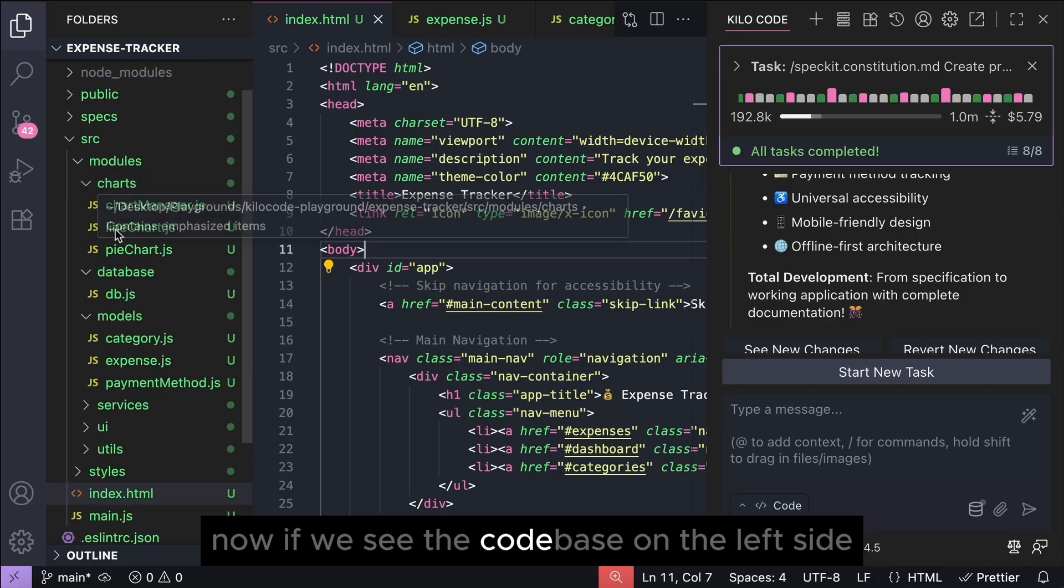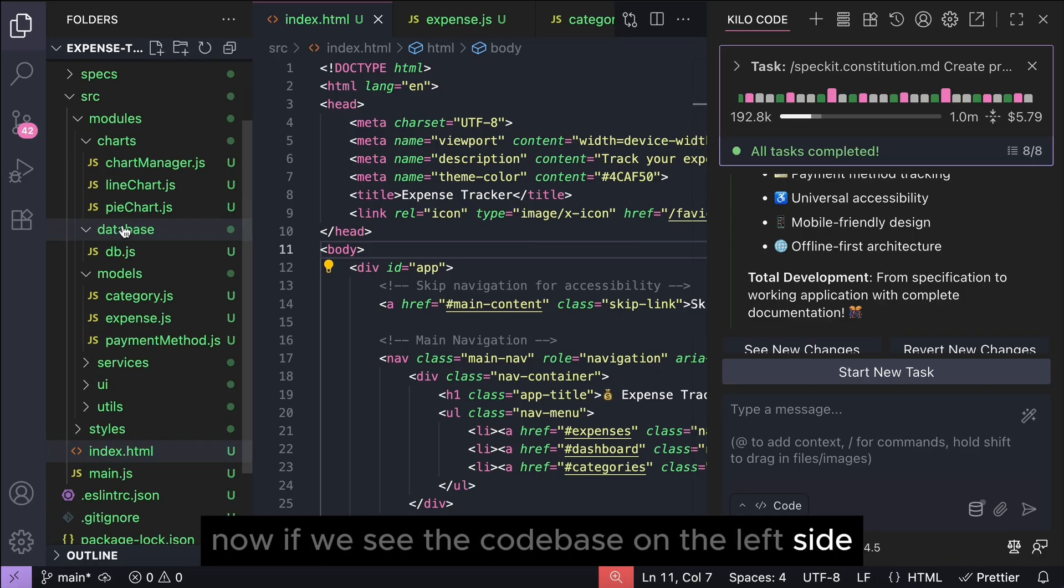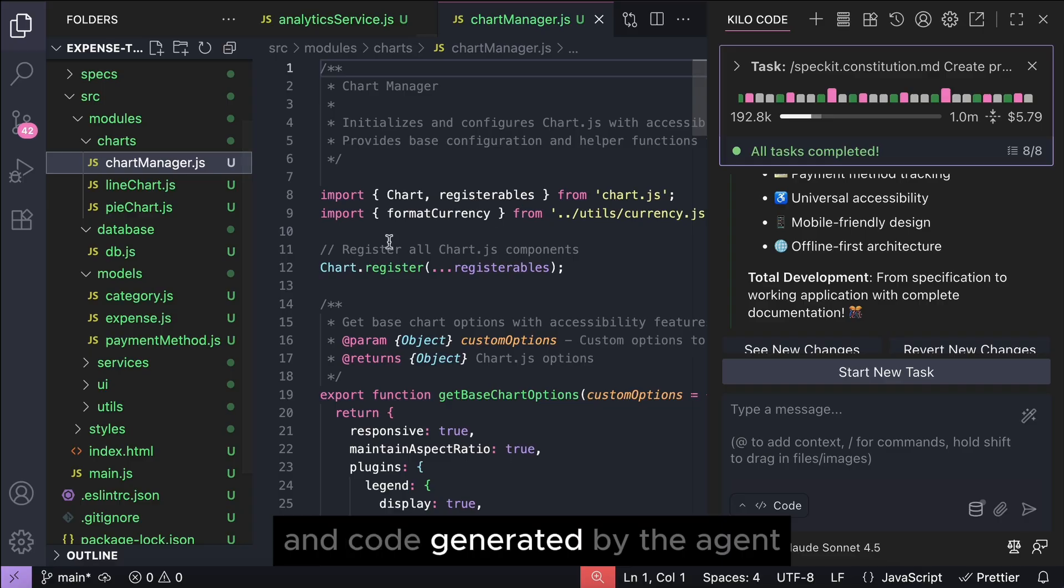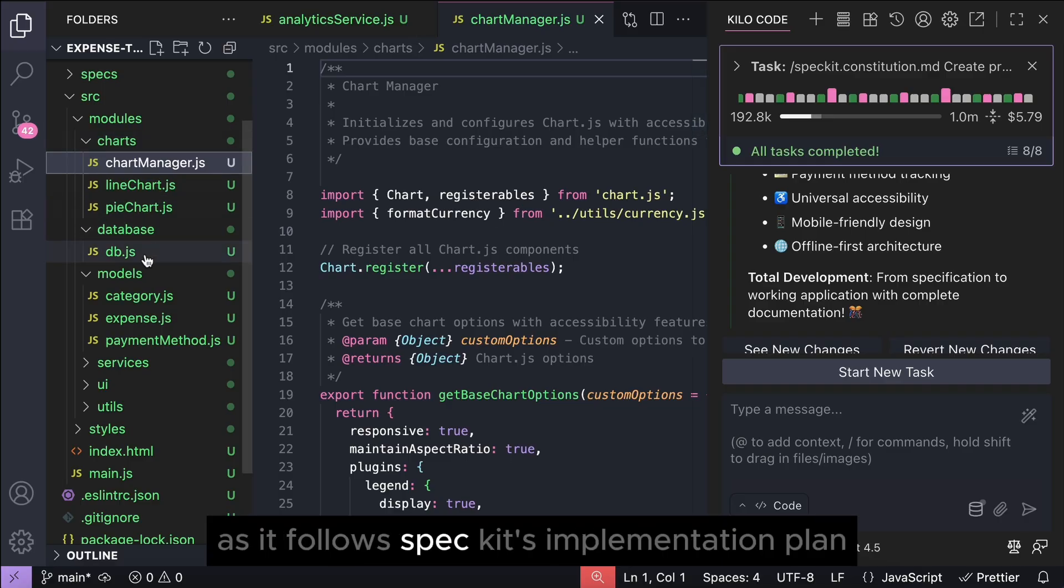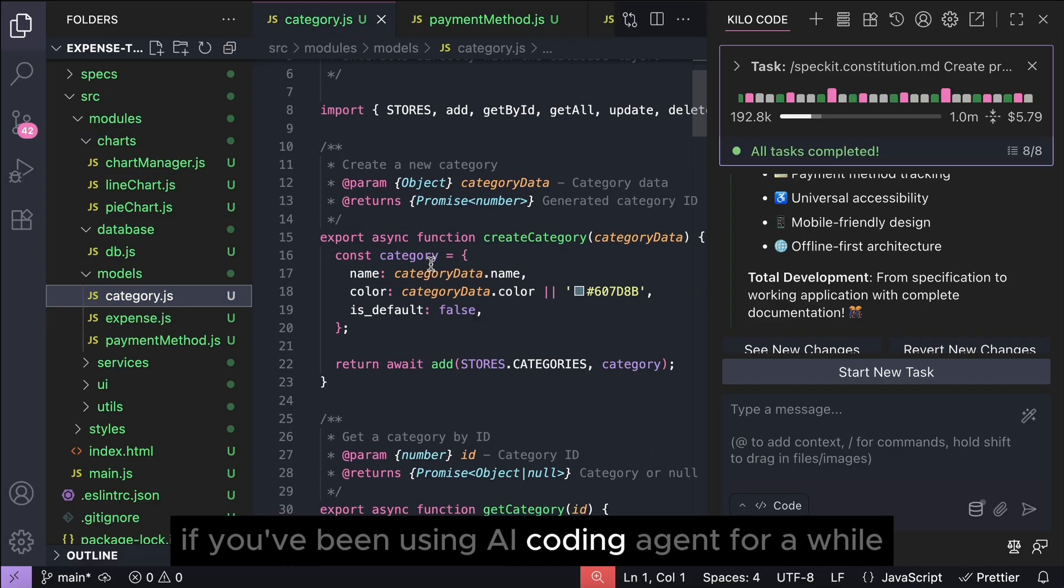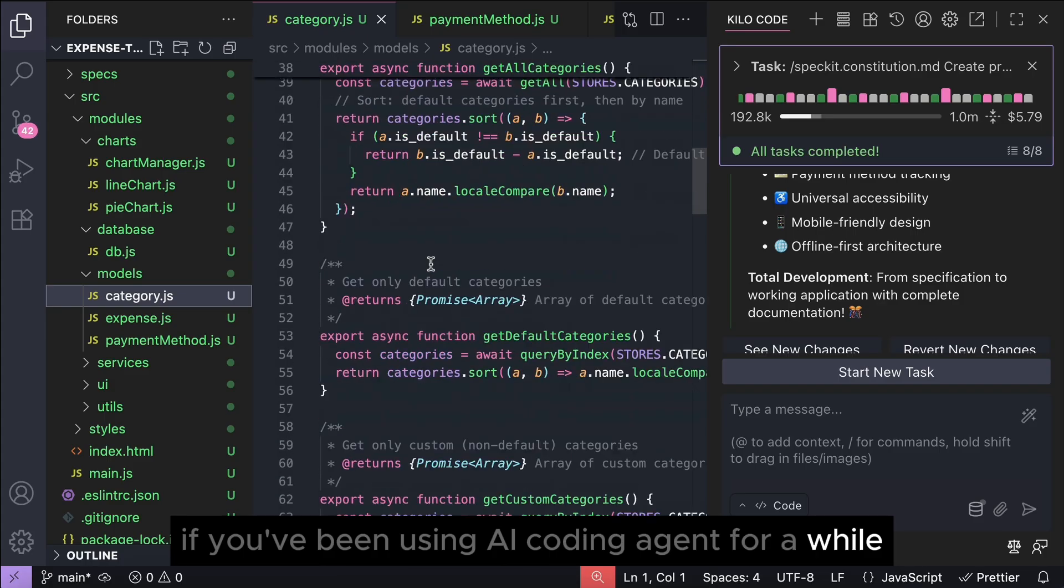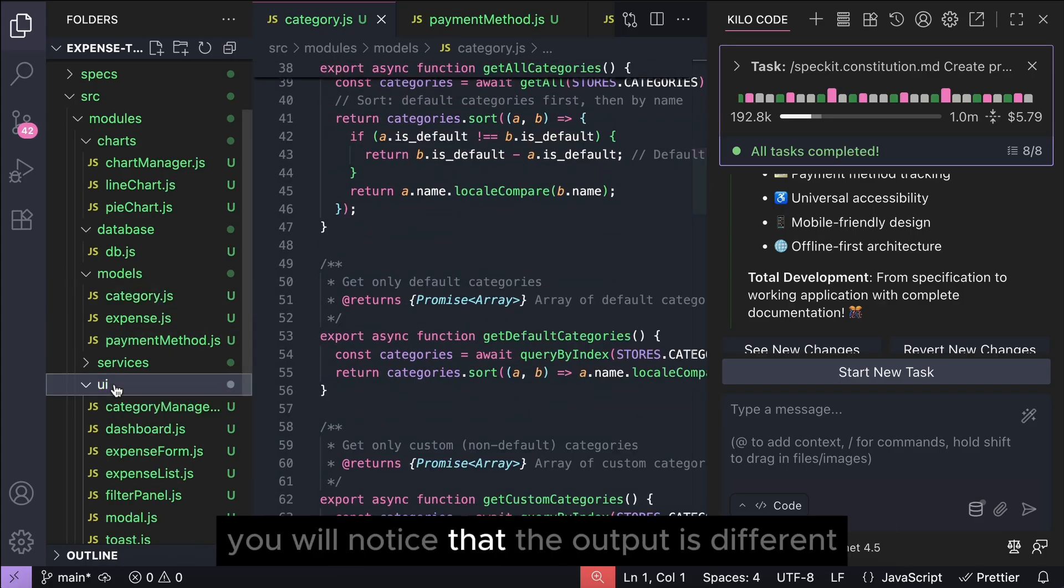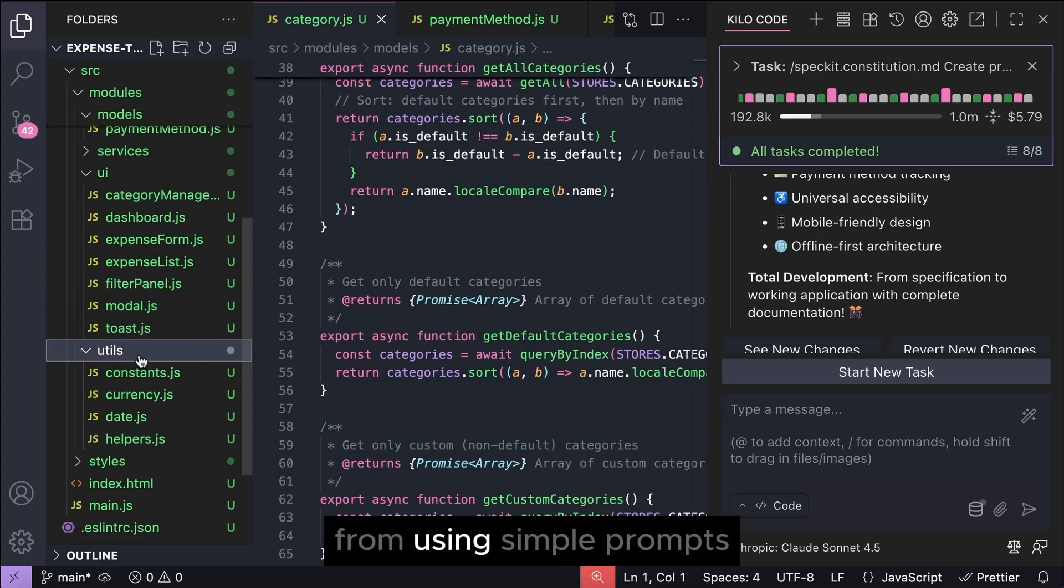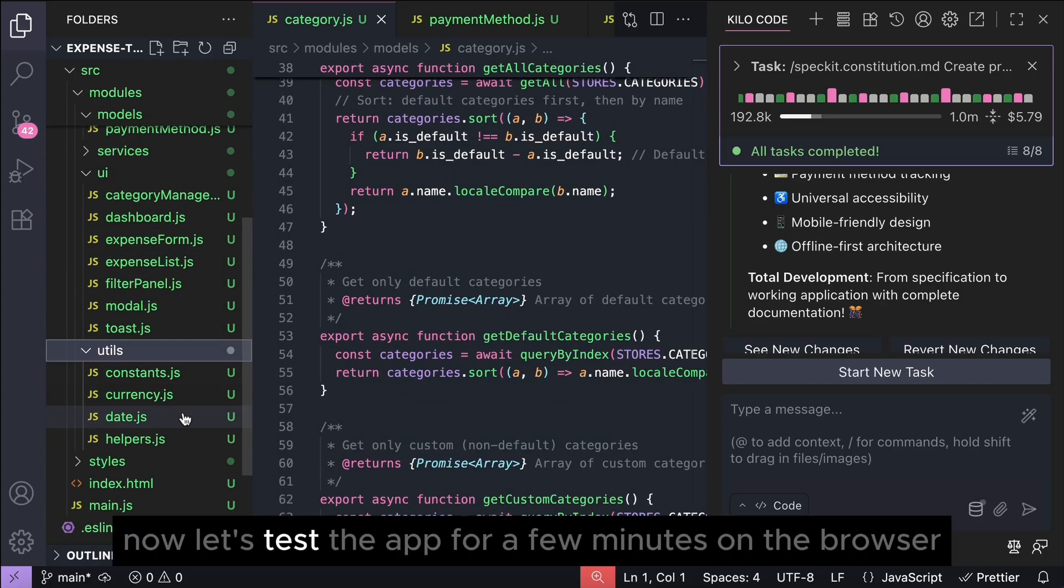Now, if we see the code base on the left side, there are so many files and code generated by the agent, as it follows spec kit's implementation plan. If you've been using AI coding agent for a while, you will notice that the output is different from using simple prompts. Now, let's test the app for a few minutes on the browser.